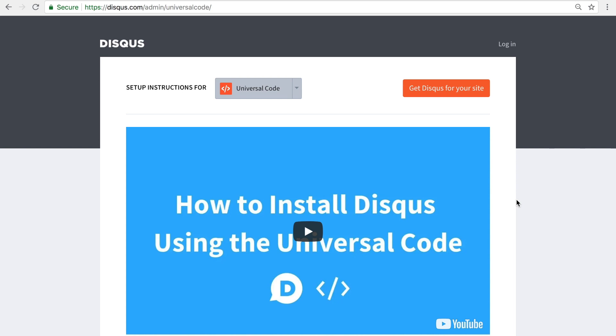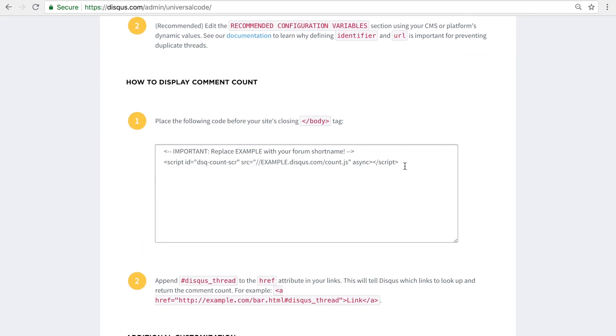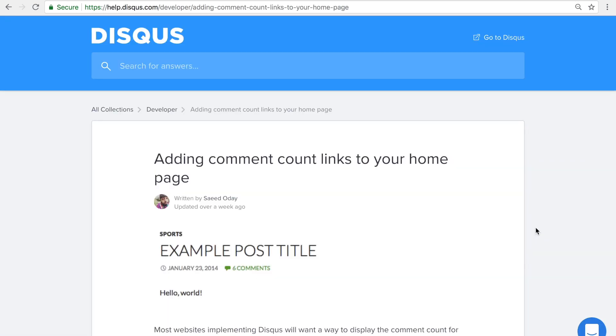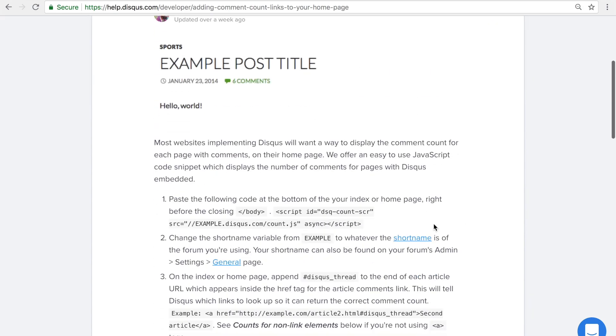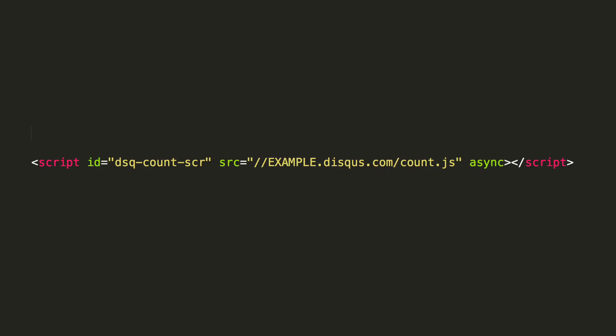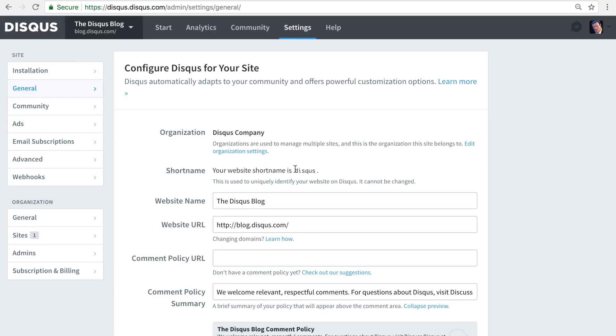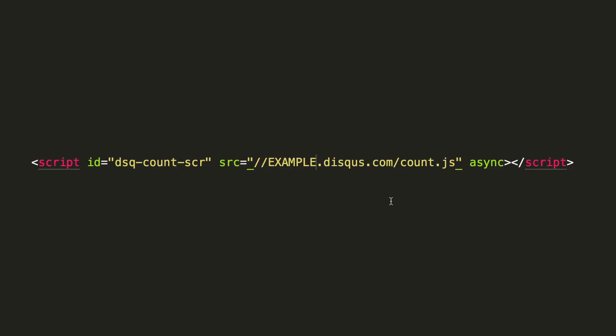You can copy this from either the Universal Code Installation Instructions page in your Disqus admin or in our Knowledge Base article. Make sure to update the snippet with your site's short name. You can find your short name in the general settings in Disqus.